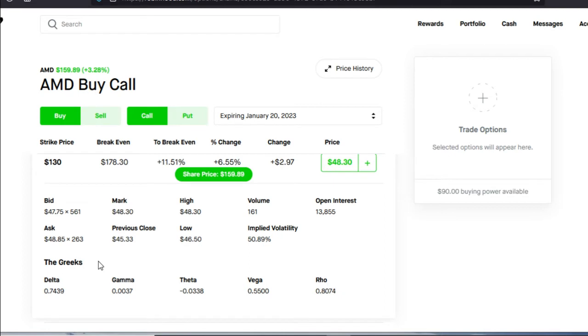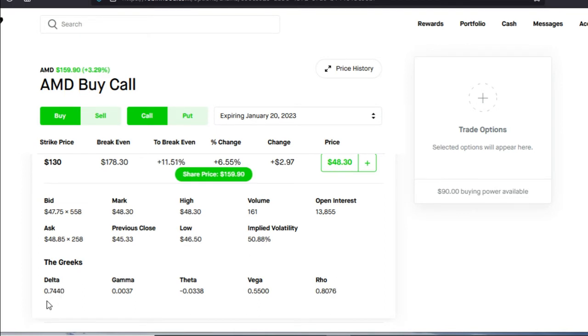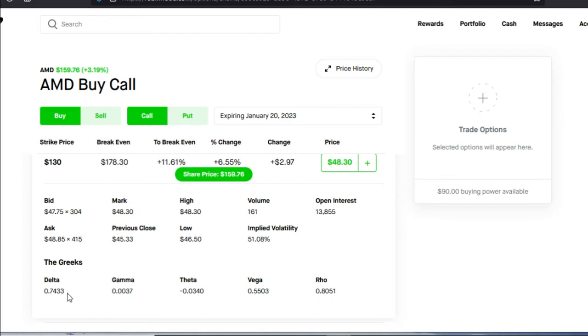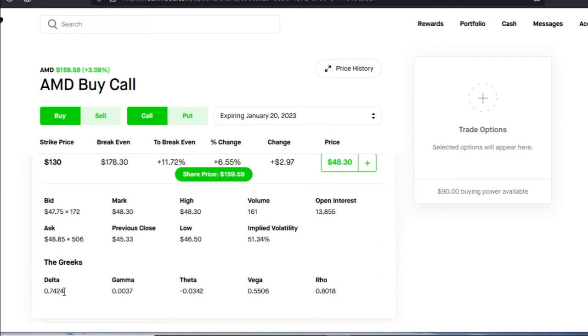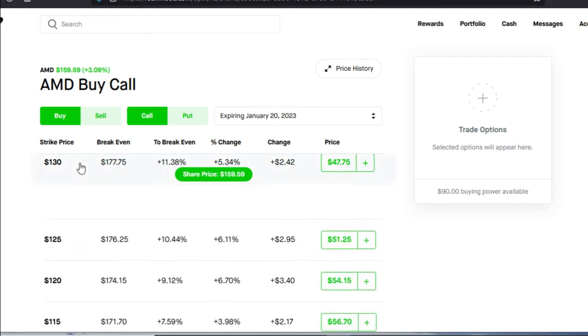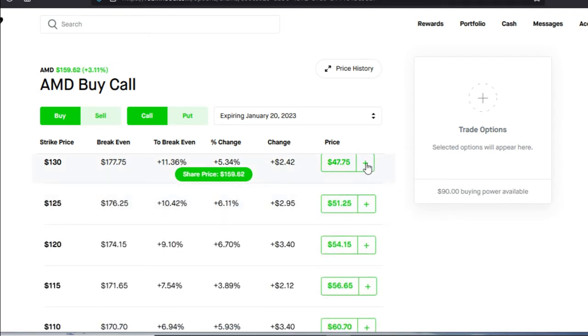Let's open it up so we could see the Greeks. My criteria for choosing this LEAPS is one, the volume to open interest ratio. Number two, the implied volatility, which is 50%, which is really good. And the delta, the delta is almost 0.75. What this 0.74 delta means is that with any price movement up or down in this share price over a dollar or more, it's going to increase your overall option contract by $74. Hopefully you understand that. And if you don't, I will link a video with the option Greeks to the top.